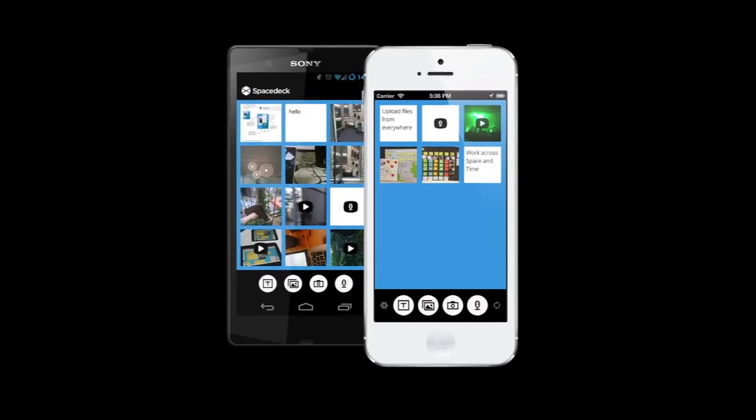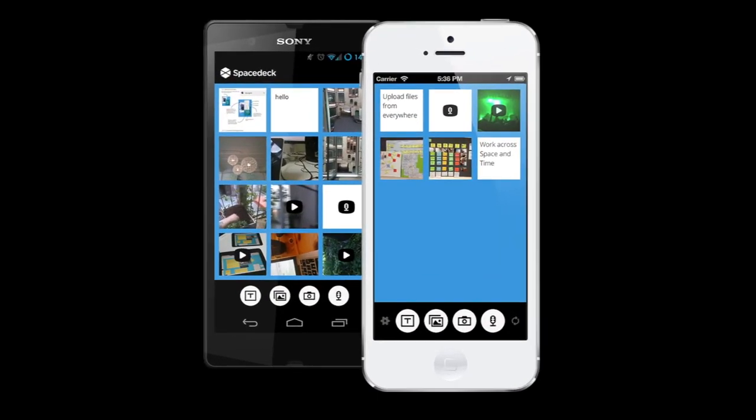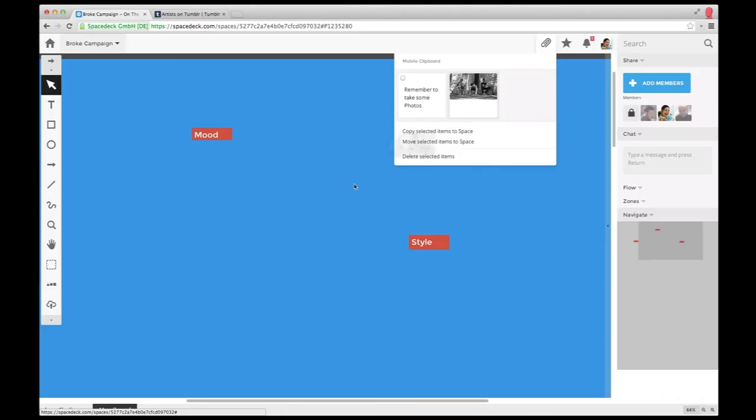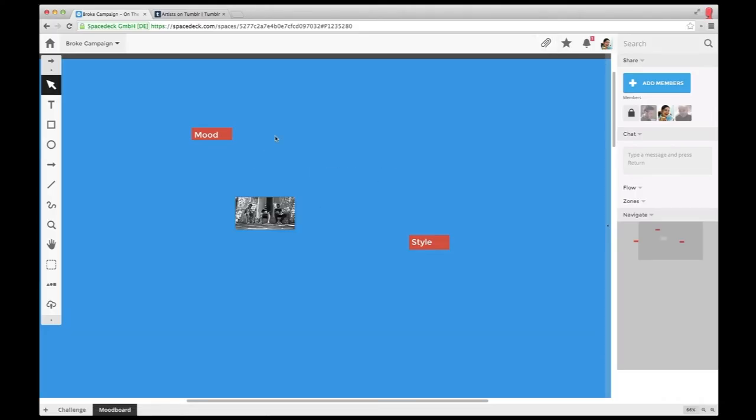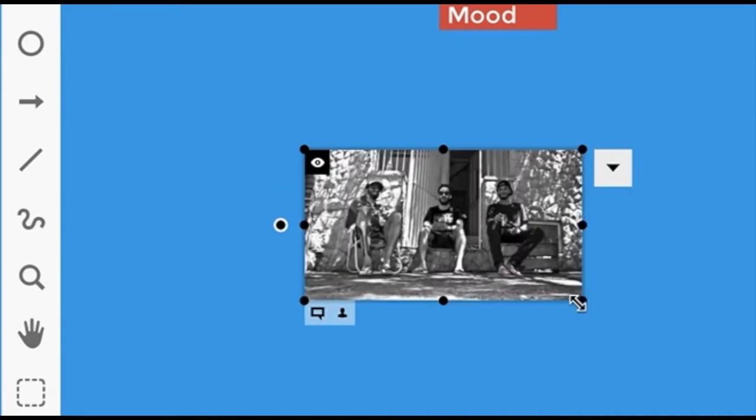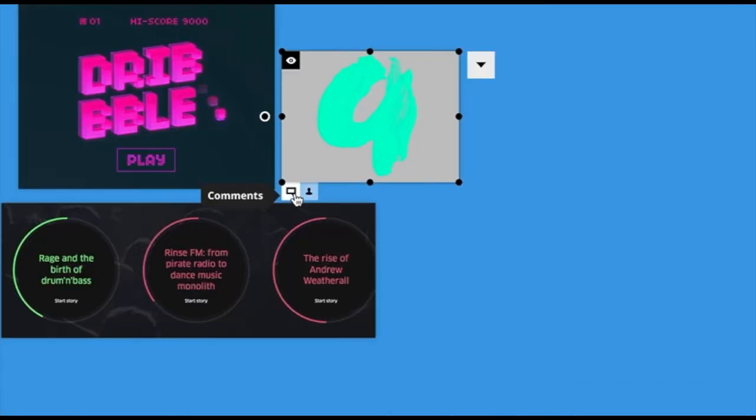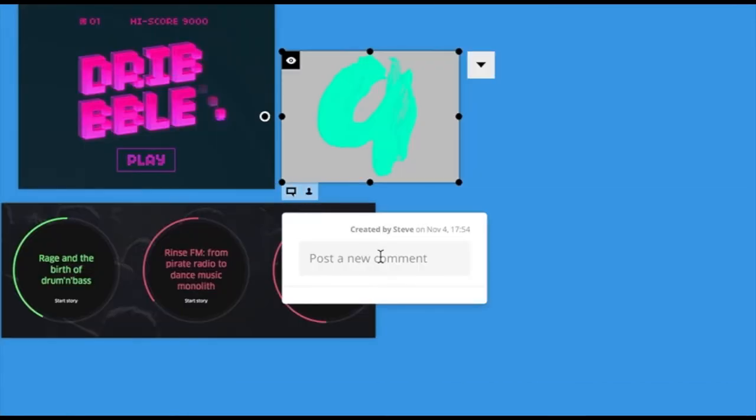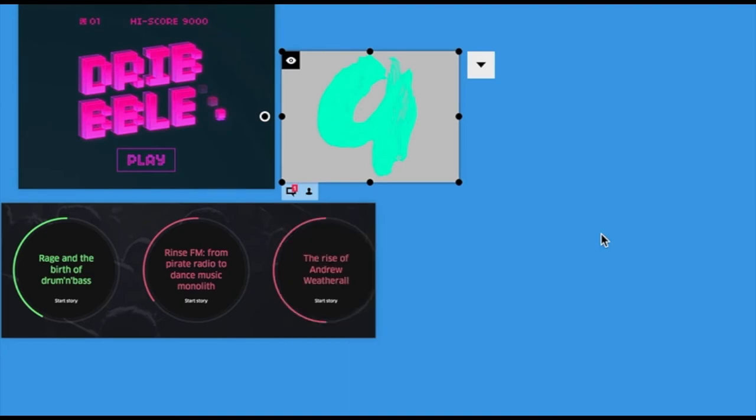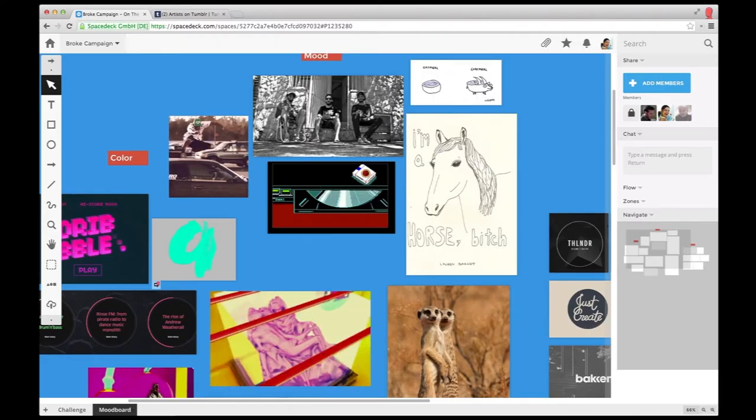Sophie also likes to embed snapshots taken with her phone. For that, she's using the SpaceDeck mobile app to put her shots directly in her space. Her teammates Tom and Steve can always have a look, comment on things, or add their own inspirations.